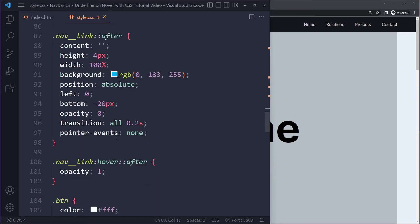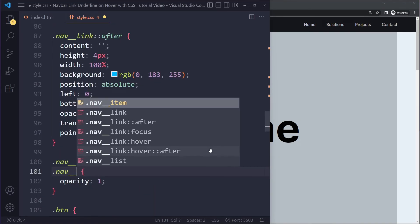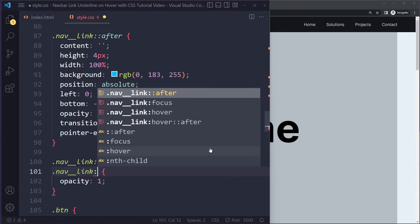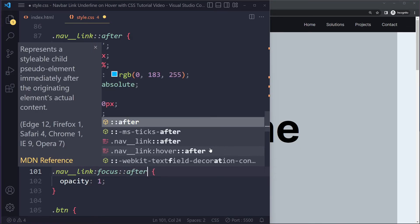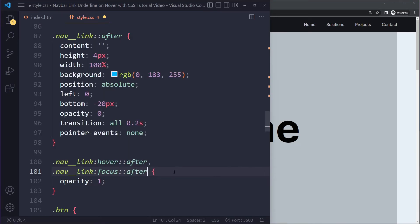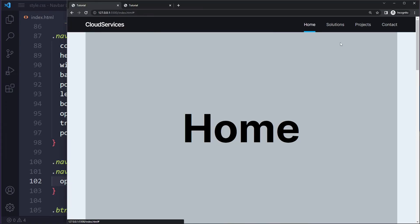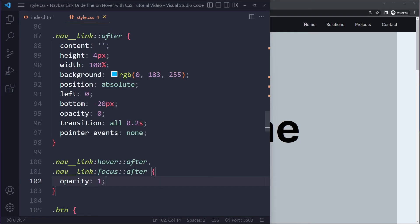And we also want this for the after pseudo element, so we can also say nav link in the focus state, select the after pseudo element, and then also set the opacity to one. So now when you click it, also stays there in the focus state. It's a little bit complicated here with the CSS.